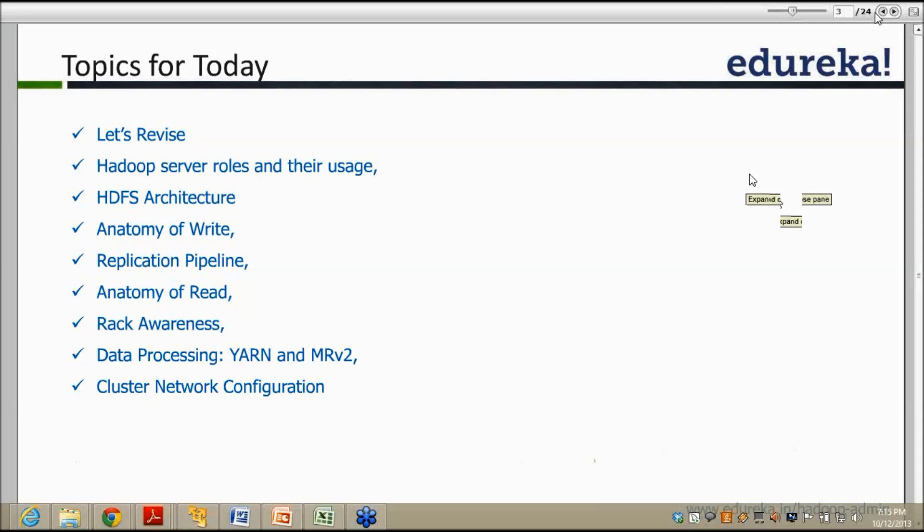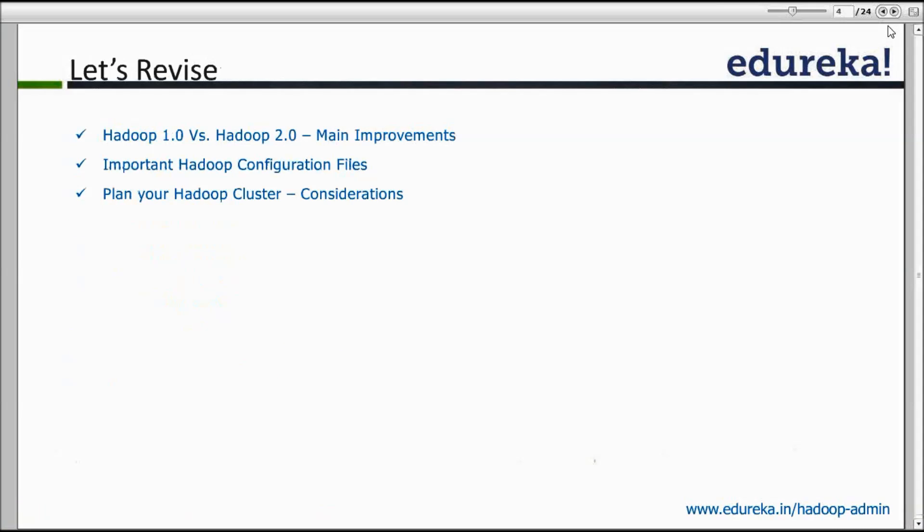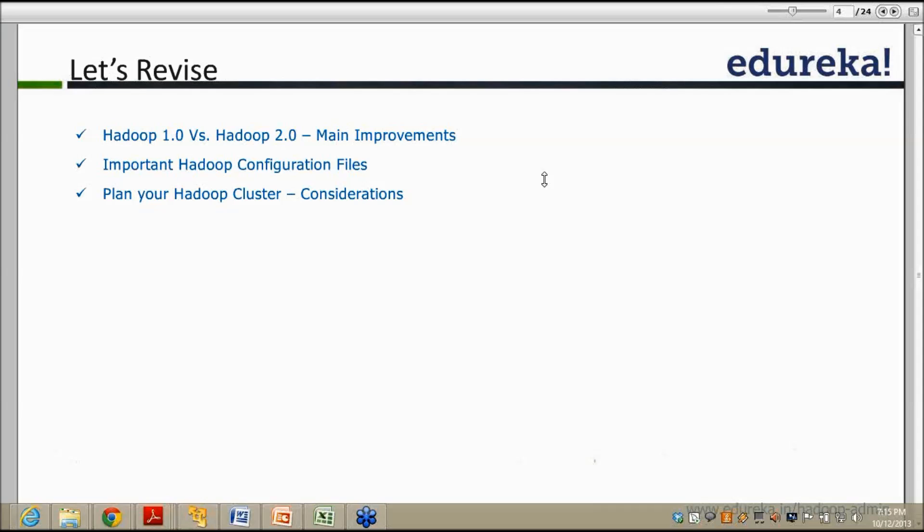Now this is the part of the session I love the most — revision! So guys, Hadoop 1.0 versus Hadoop 2.0 — you remember, right? If you have not revised it, some of you might have a hazy picture. But this is where the most interaction happens in the class. Who will volunteer and tell me the main three differences — just the aspects of these three differences — between Hadoop 1.0 and Hadoop 2.0?